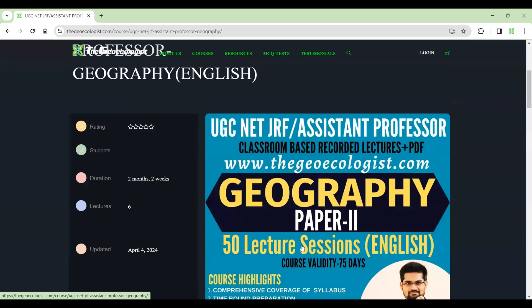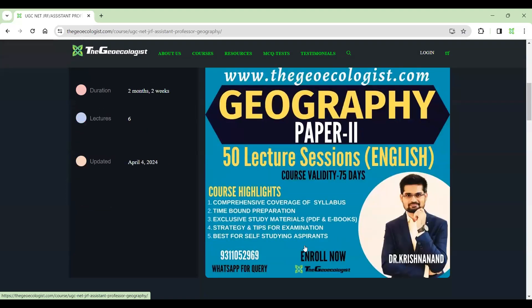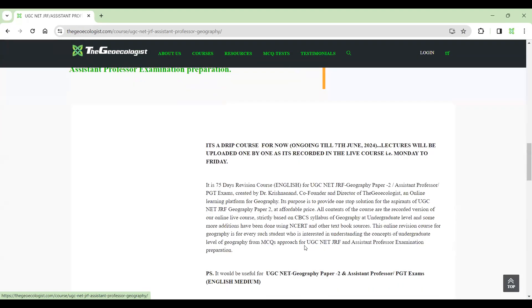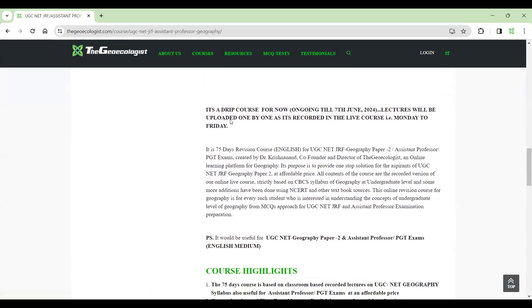From Monday to Friday, every day we are having classes and recordings are being updated. It's written that it's a drip course for now, which means it's an ongoing live course. If you have not taken the live course, you can opt for this recorded course. Every day we have a video from Monday to Friday. This course will be completed by 7th of June and then all the lectures will be complete.